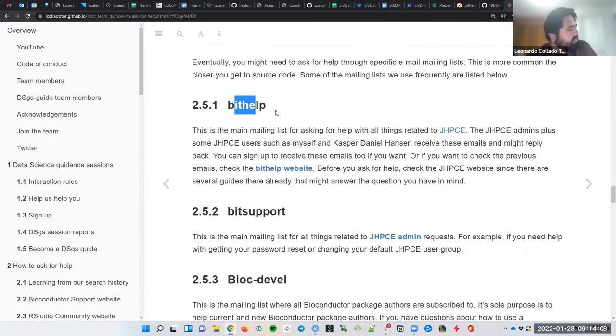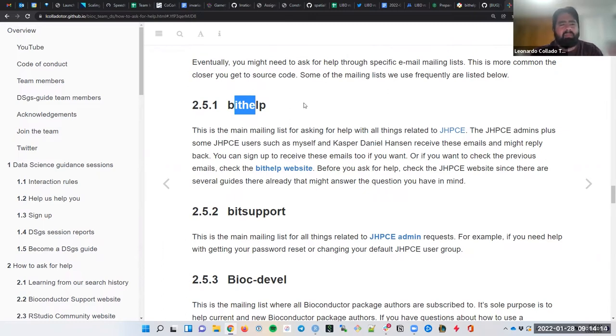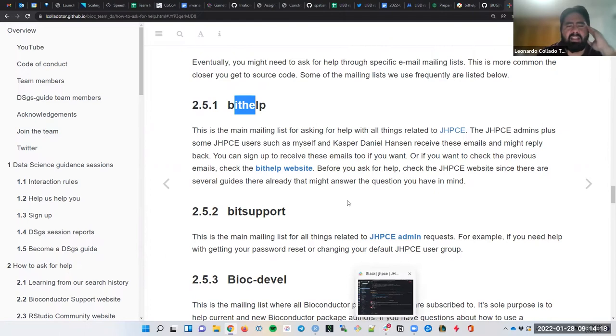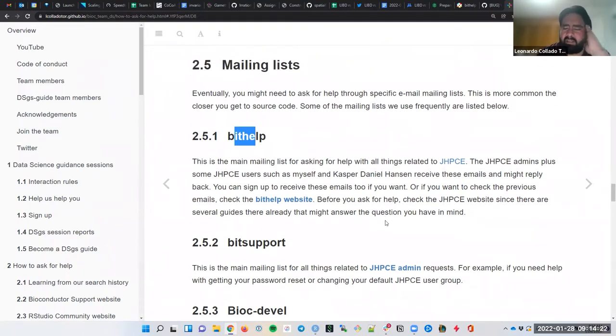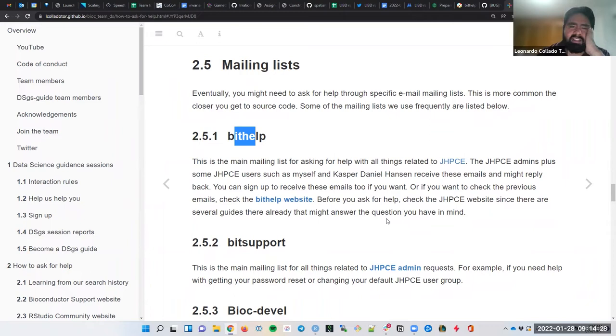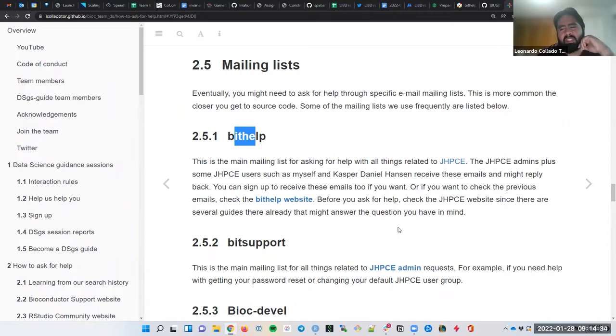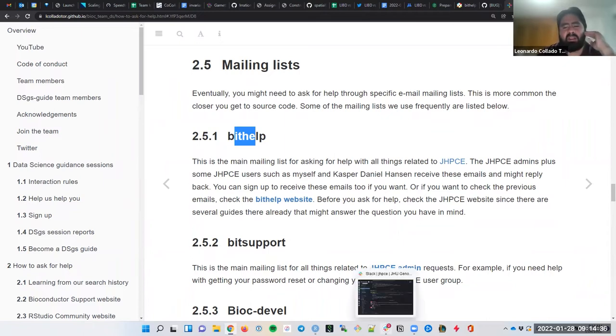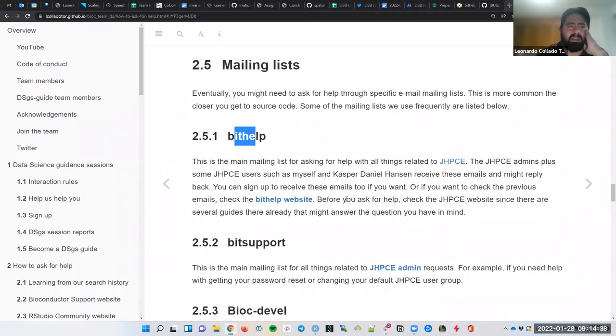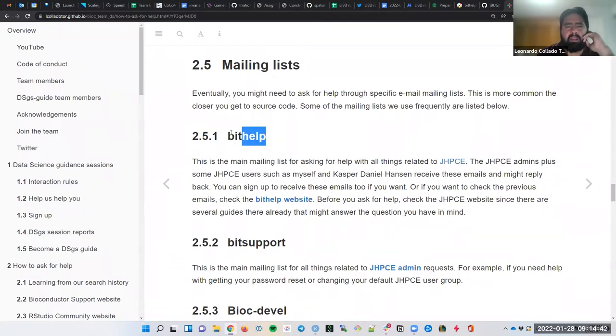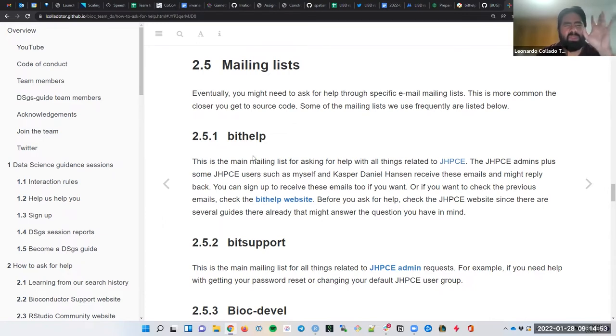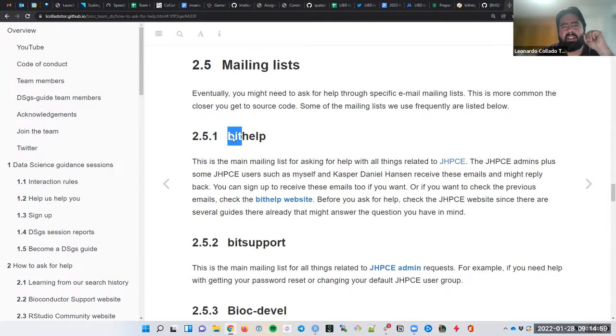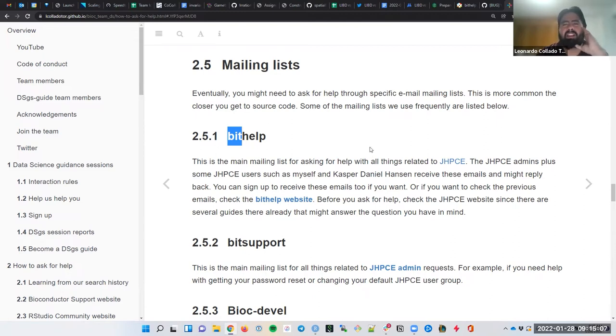So a lot of you, I think, end up asking questions about JHPC on the help desk channel first, potentially the JHPC channel second. But very few of you actually ask questions on the bid help mailing list. So there might be a few reasons for that. One of them might be familiarity, right? Maybe, or ease of access, right? The Slack channels are basically there, right? We use Slack all the time. So it's fairly easy. It might be also because you might know a lot of the people on those Slack channels, right? So you might feel more familiar with them.